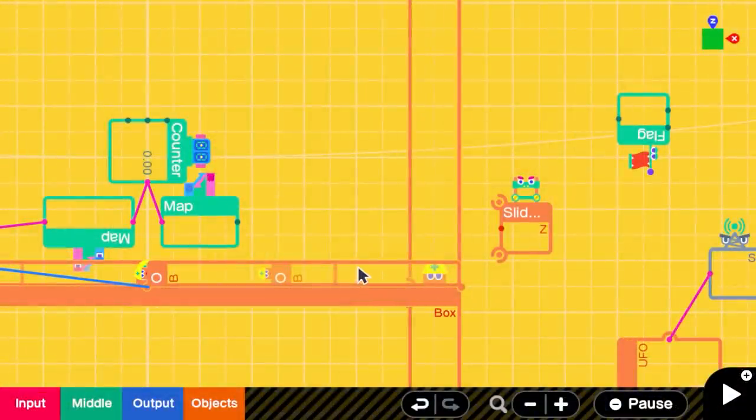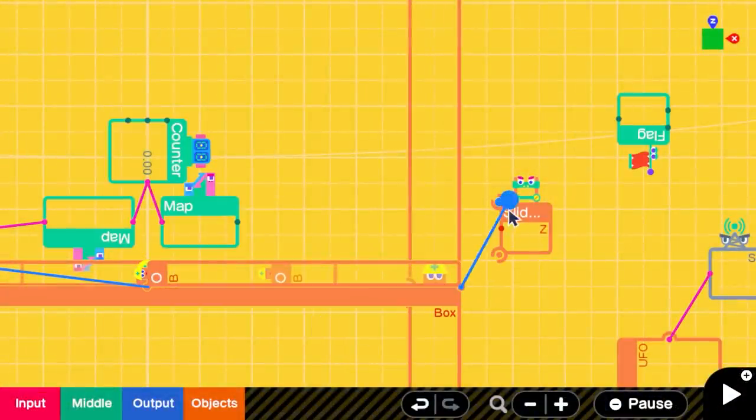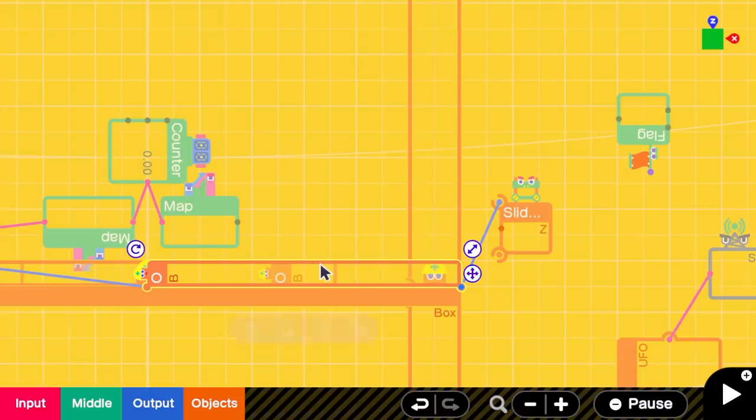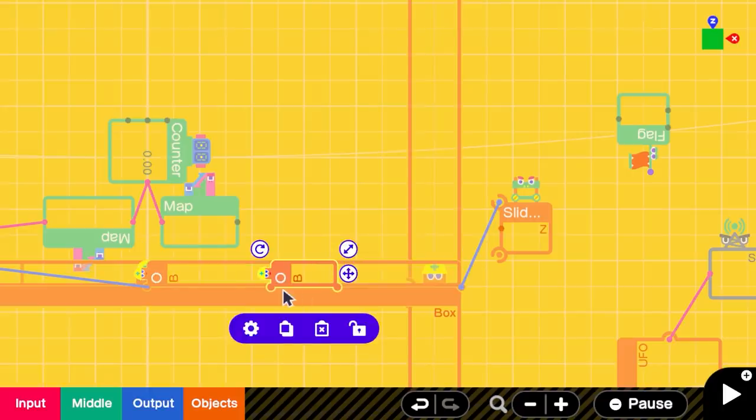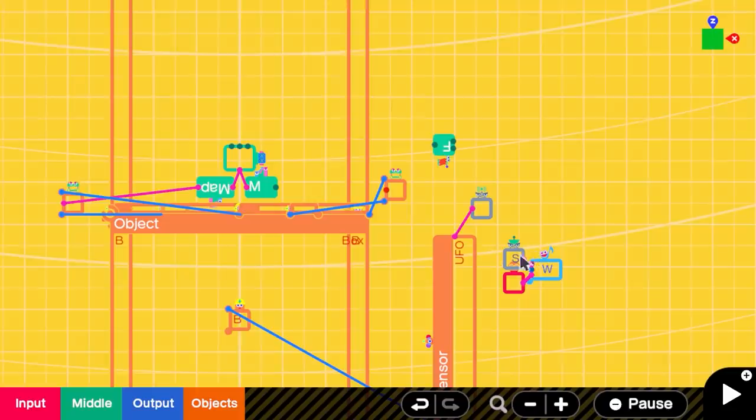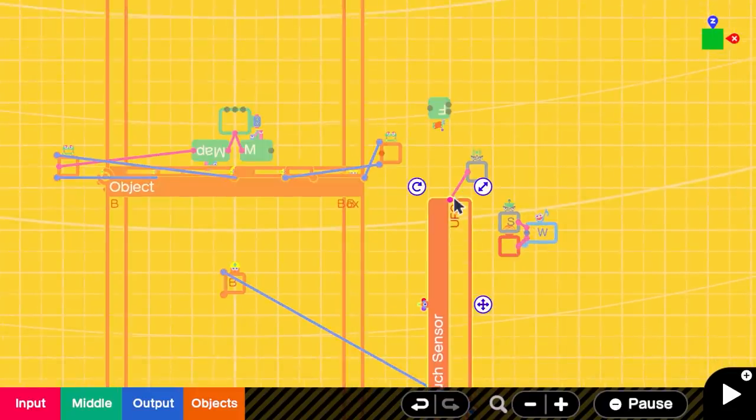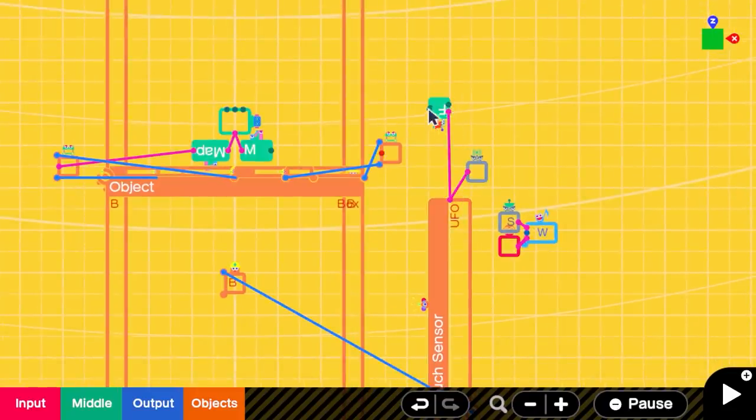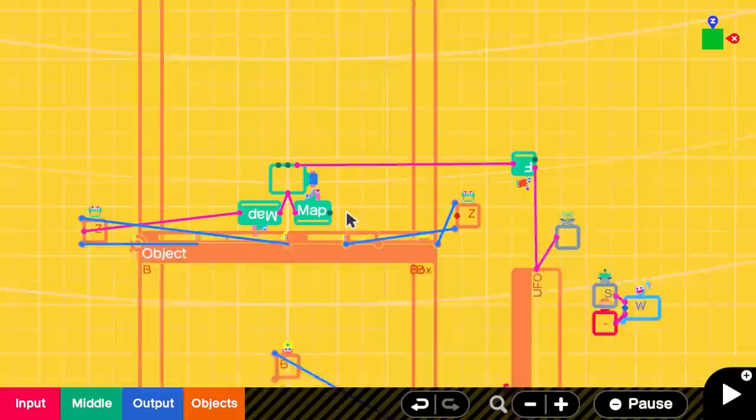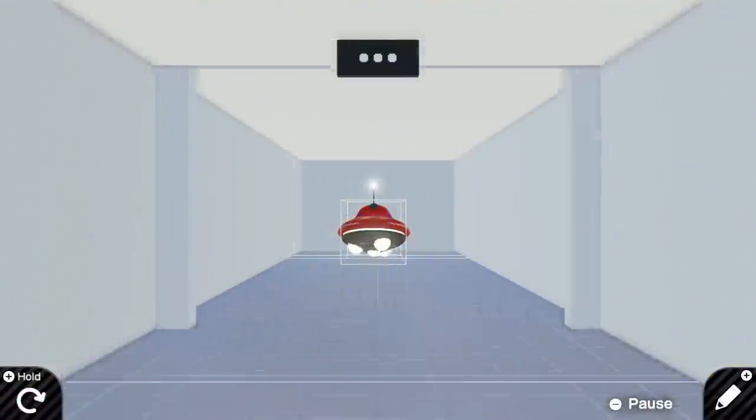Then I created the automatic door mechanism by creating two box objects and connecting them with another centered box using a slide connector. Then using a touch sensor nodon signal, the slide connector value would count up, fully moving the box out of the way.